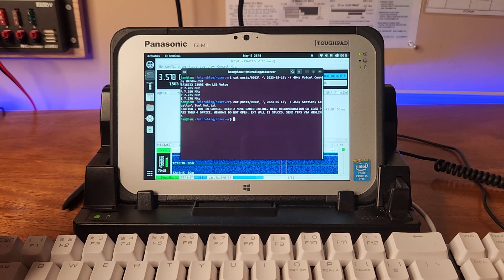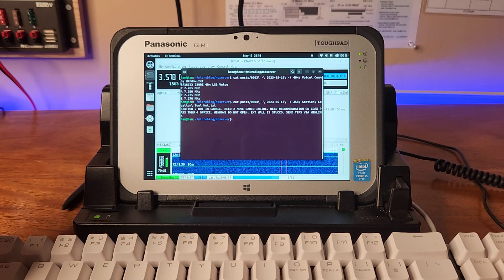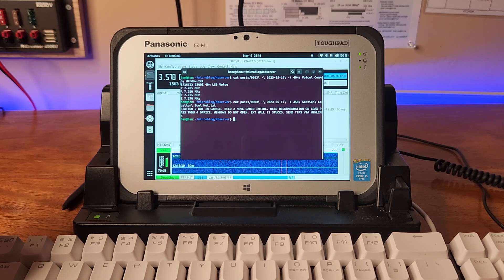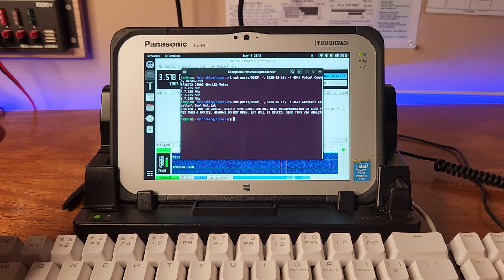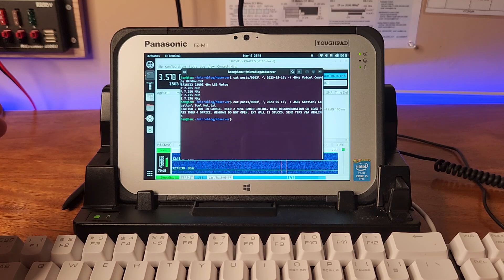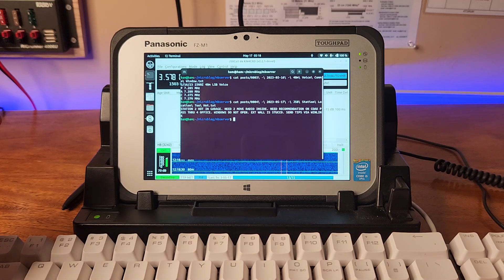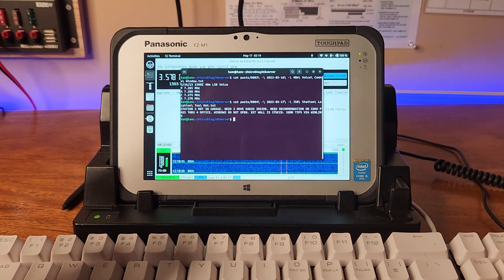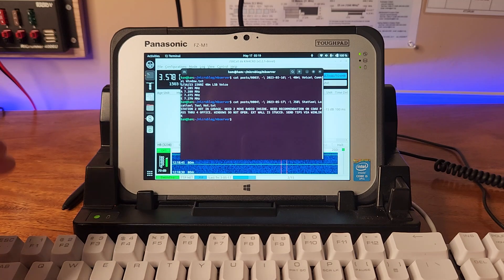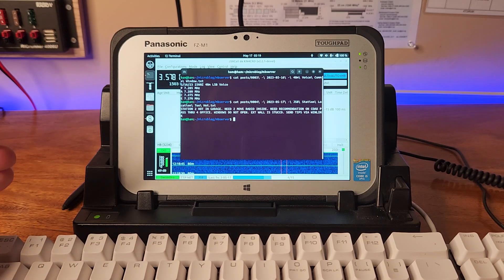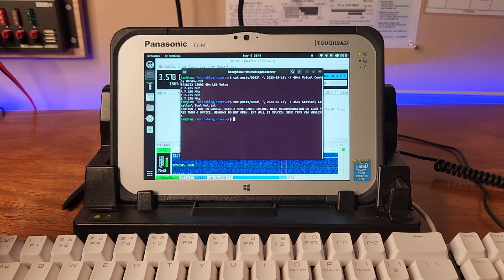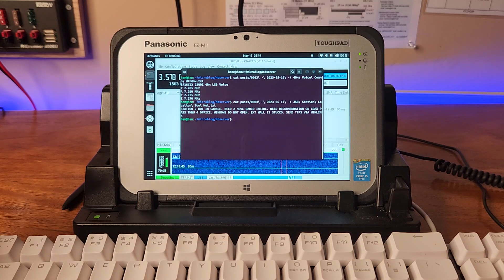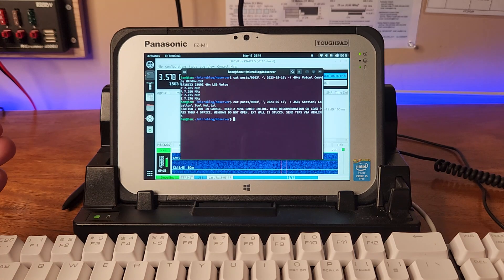The payload is station too hot in garage, need to move radio inside, need recommendation on coax pass-through for office windows do not open exterior walls stucco, send tips via wind link. That's the hot ticket here that I want to test, is being able to communicate this over radio but then giving other operators a chance to send larger payloads through other radio-based services like wind link.